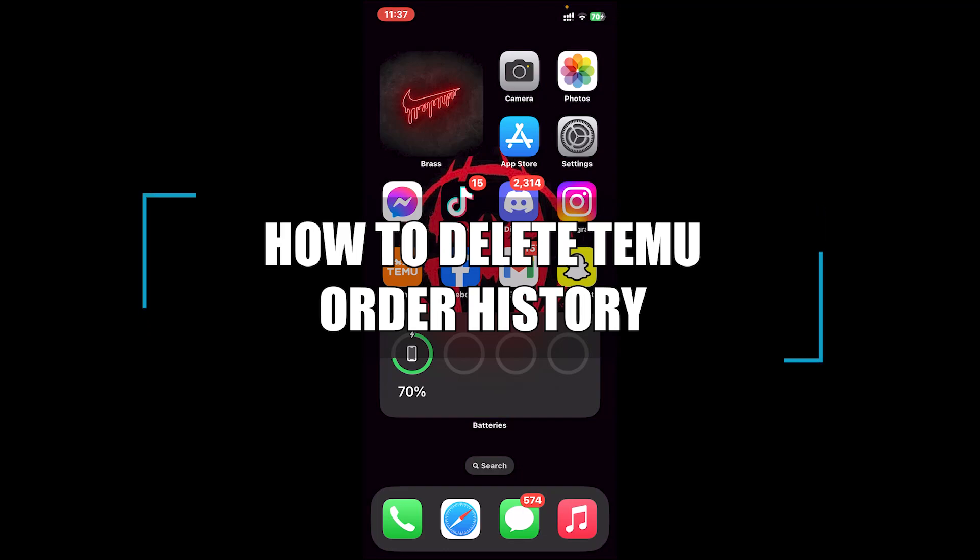Hello everyone, welcome back to our channel Beginner's Guide, where we upload guide videos. In today's video I'll be teaching you how to delete Temu order history.